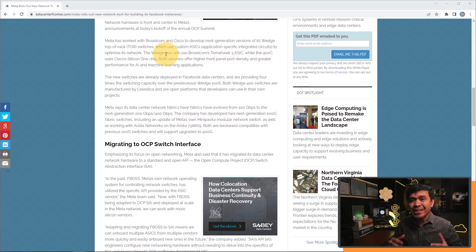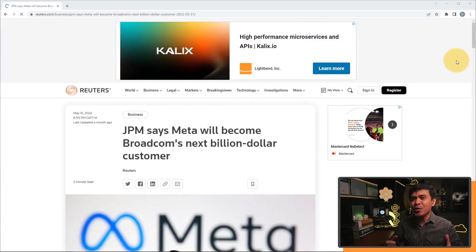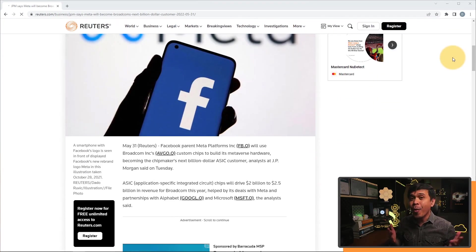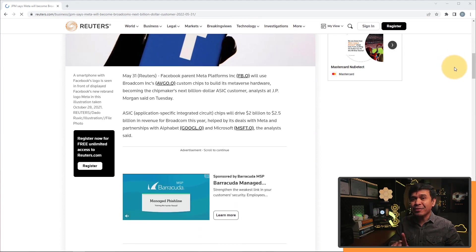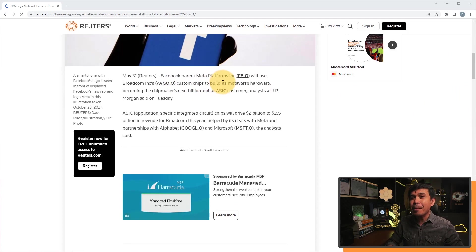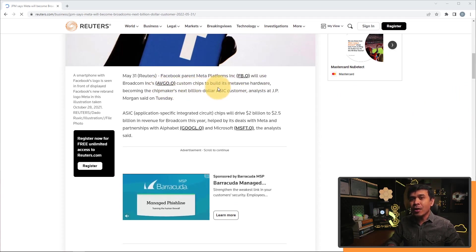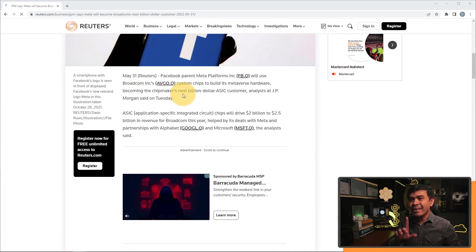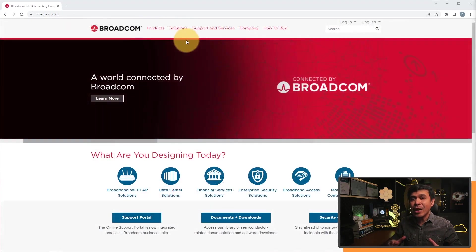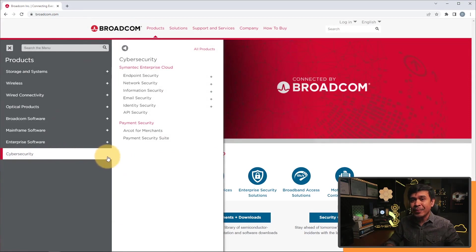But that's not all. Broadcom will be getting billions of US dollars from Meta. Why? Because Meta platforms will use Broadcom chipsets or custom chips to build its Metaverse hardware. We're not going to talk about Broadcom security products, and yes, they have it because they have acquired CA Technologies and Symantec. That would be in another video.